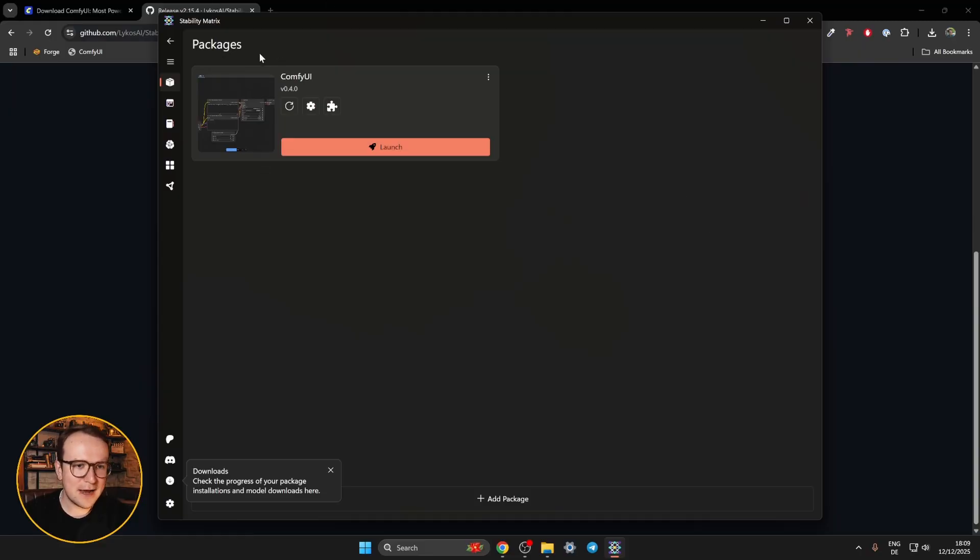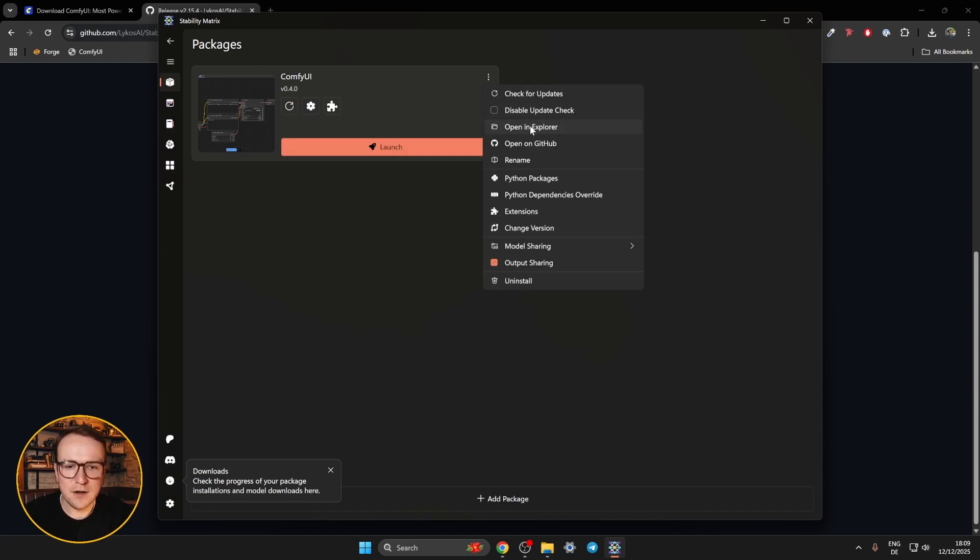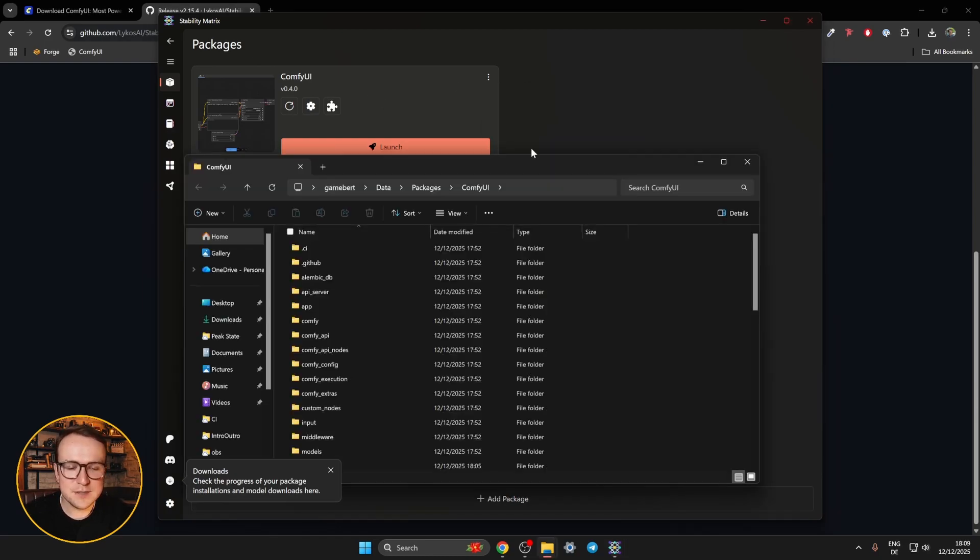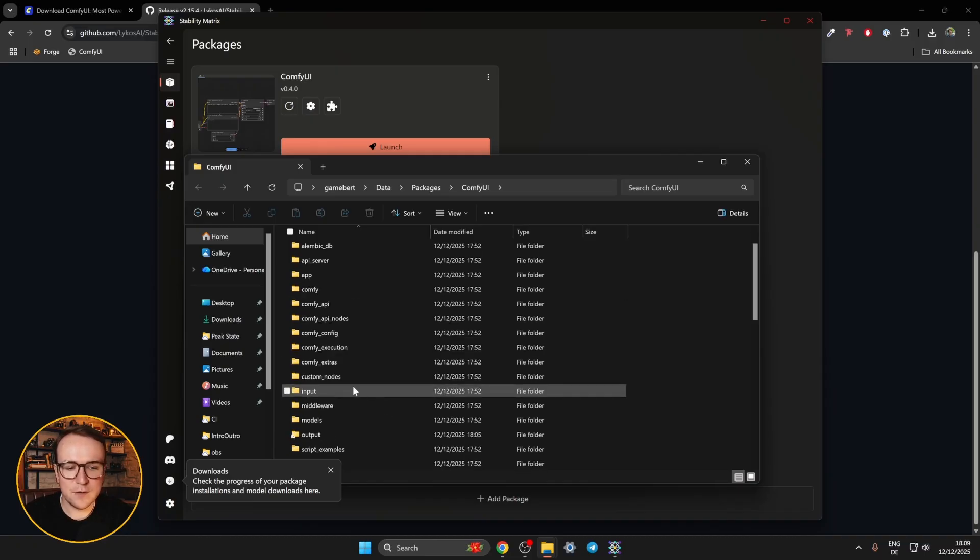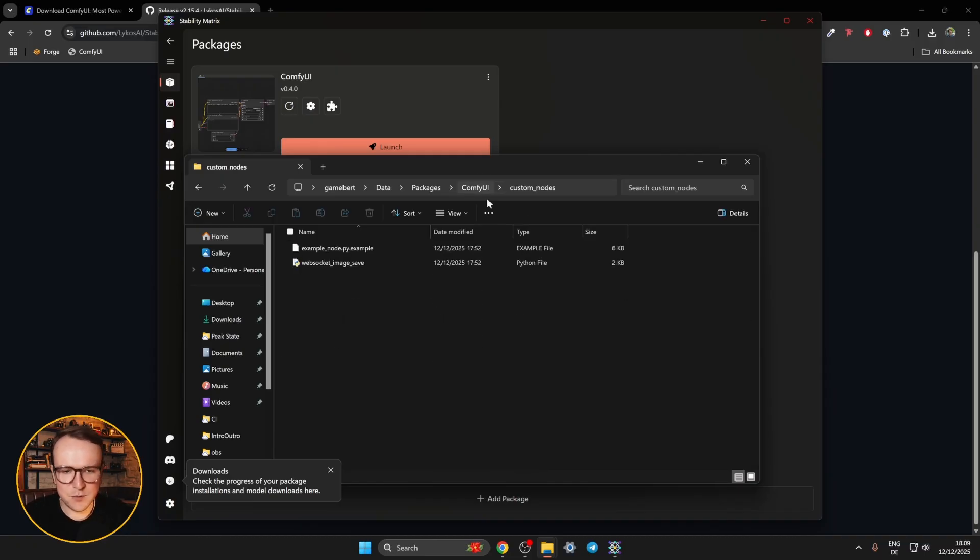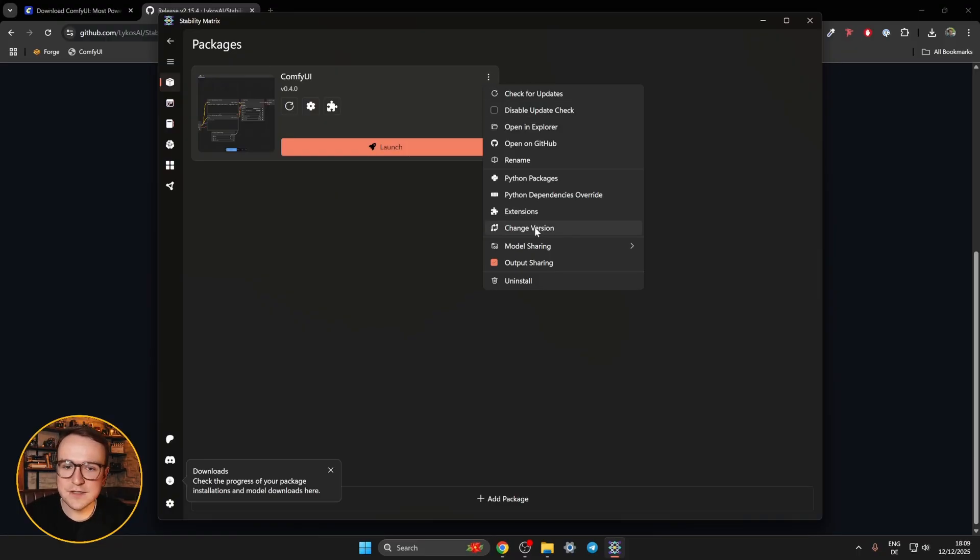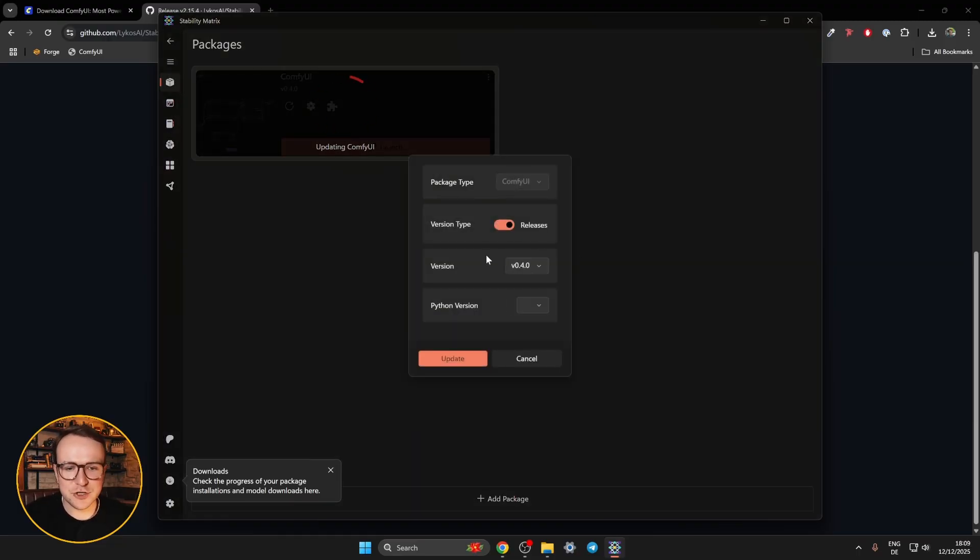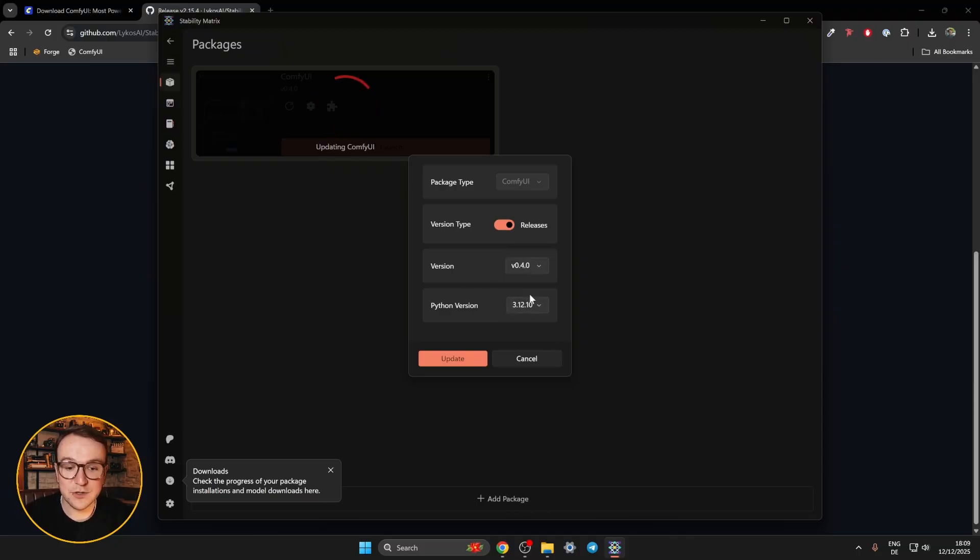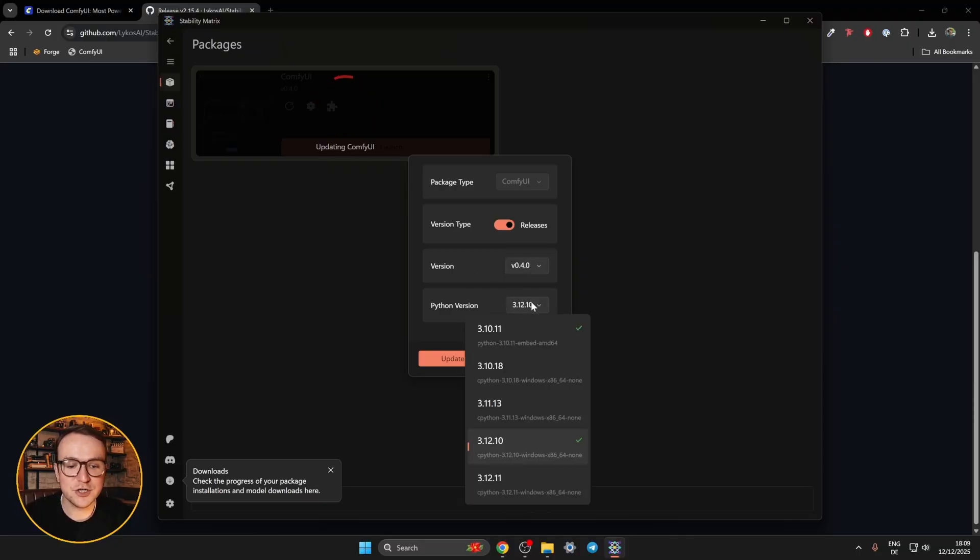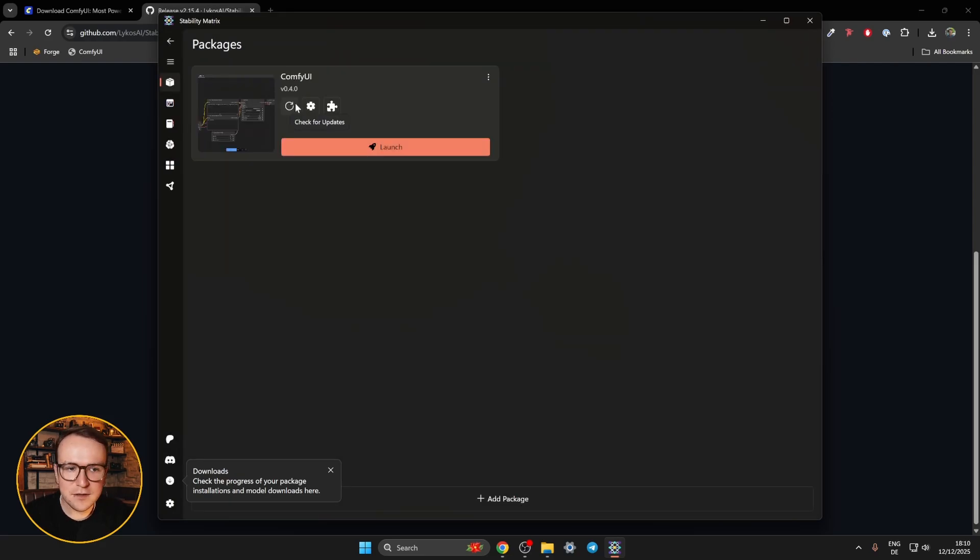So here under packages, you'll see all the different interfaces that you have installed. Currently, obviously, there's only Comfy UI. You can open the specific installation that you have in your Explorer. If you want to add some custom nodes manually, all sorts of advanced stuff. You could also change the installation version, which is not that easy with other ways of installing Comfy UI. So if for some reason you need to go back a version or go forward a version, you can click on that and you'll have all sorts of previous versions in your dropdown. You can even change the version of Python you're running it with. So all sorts of cool stuff like that.